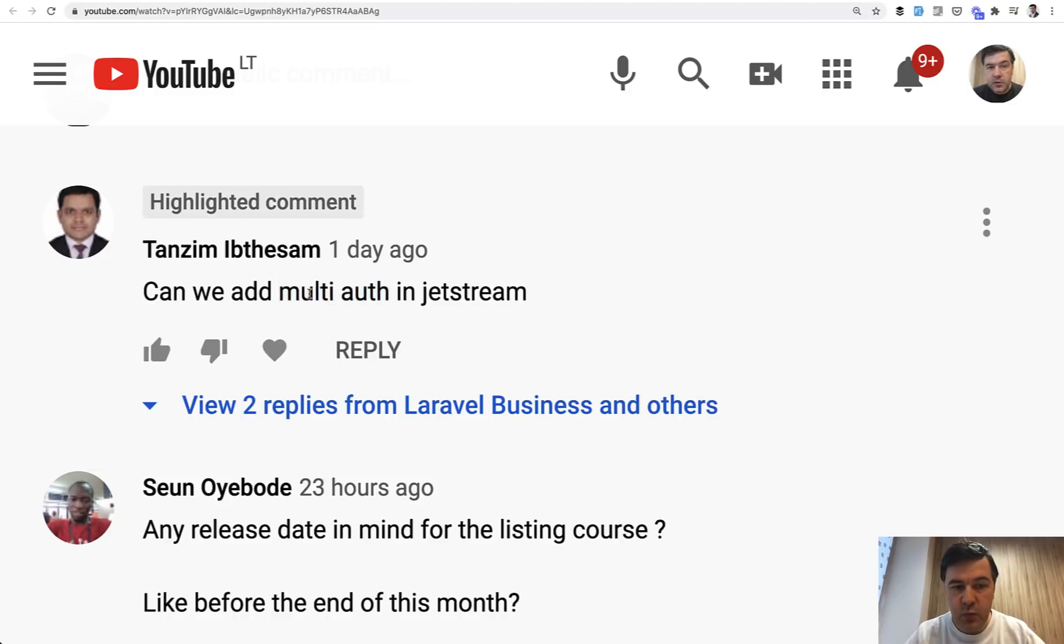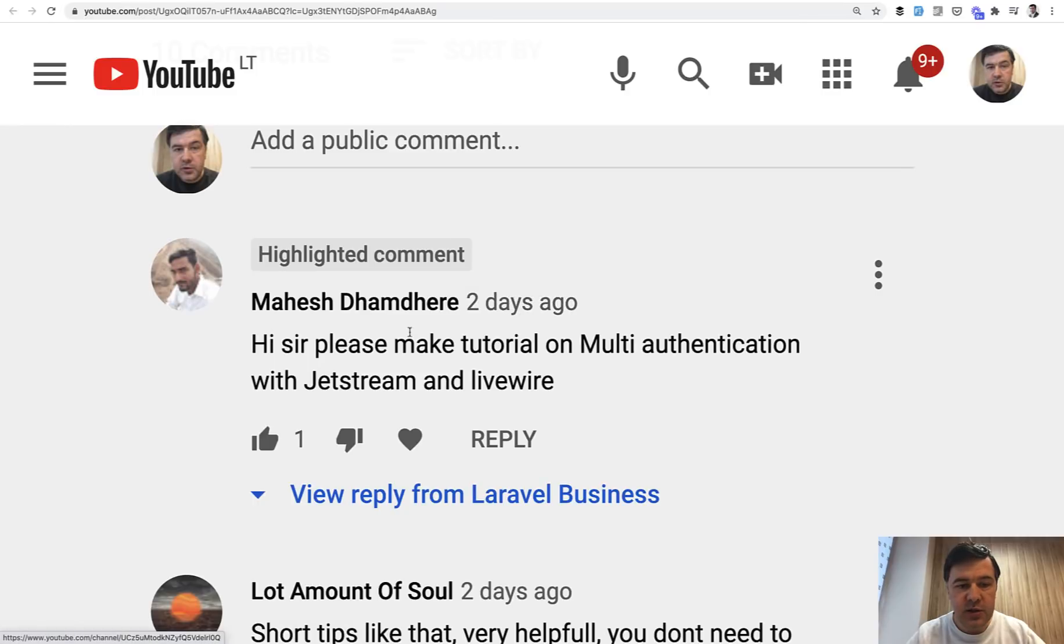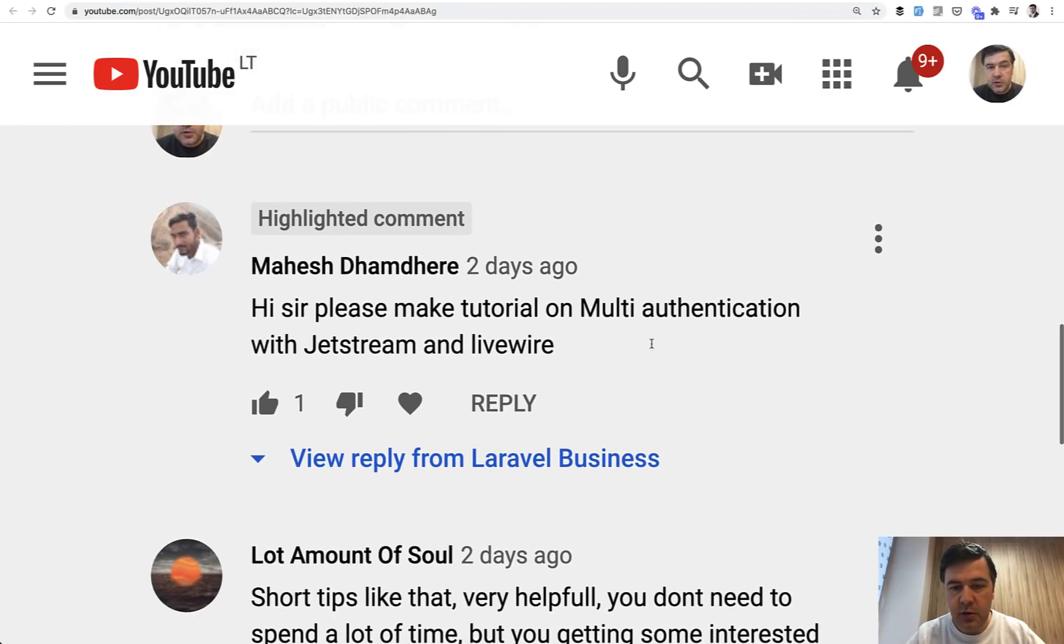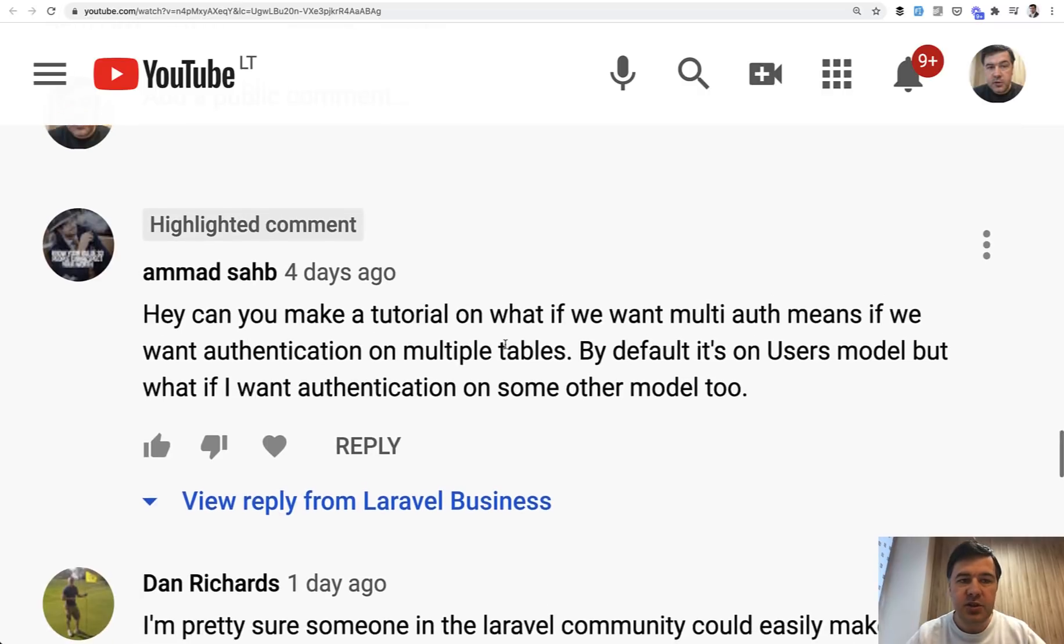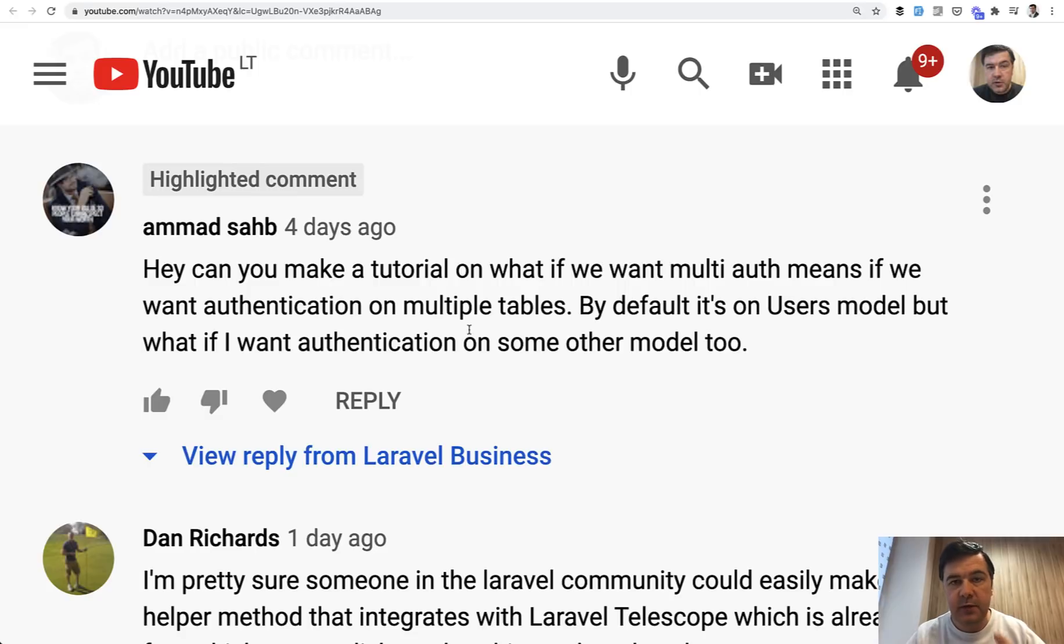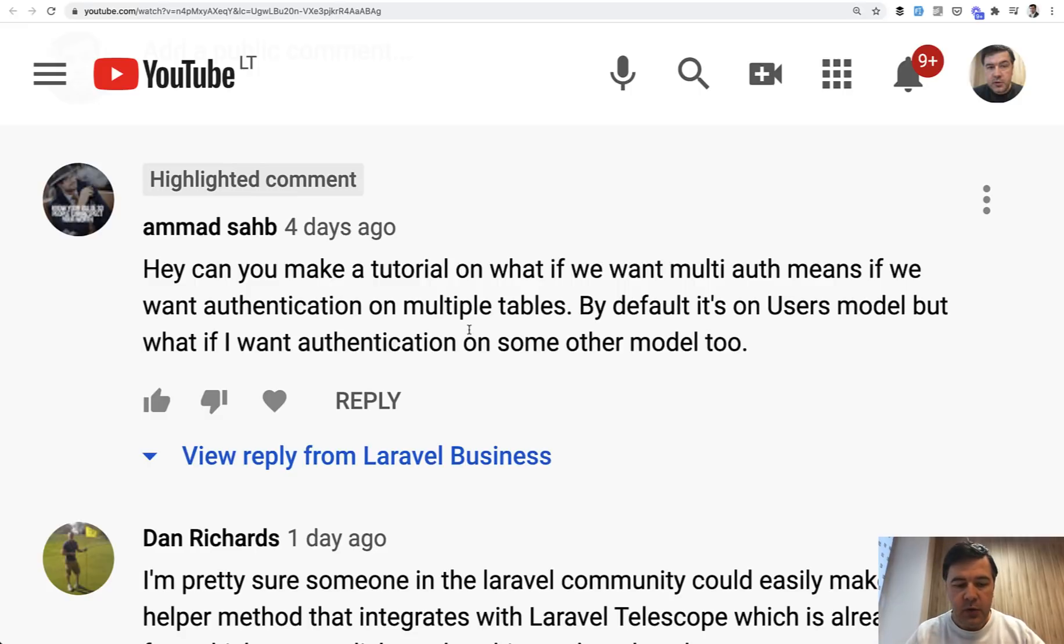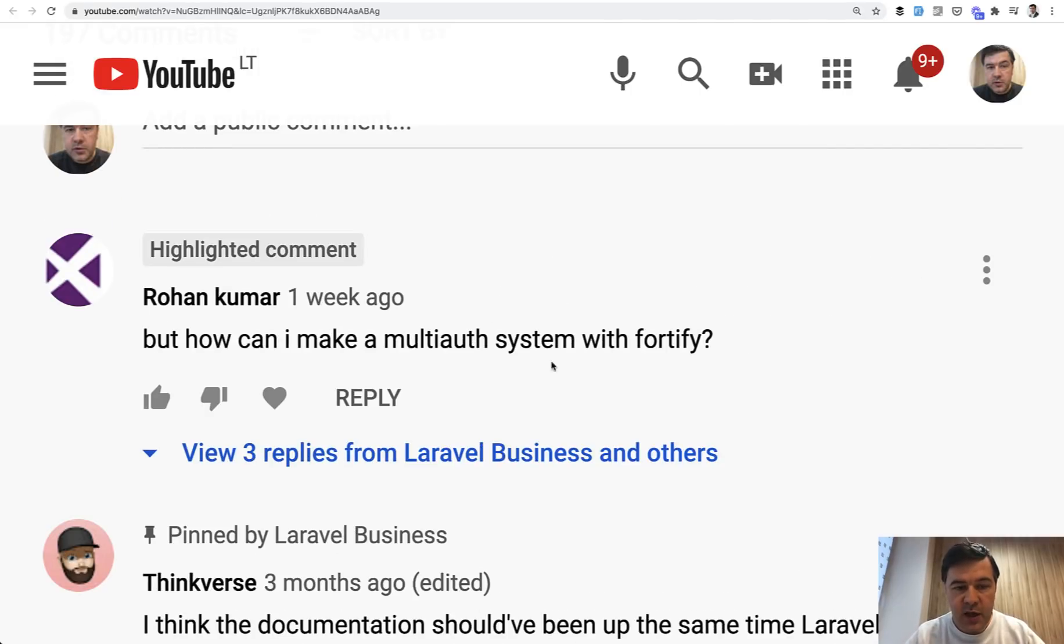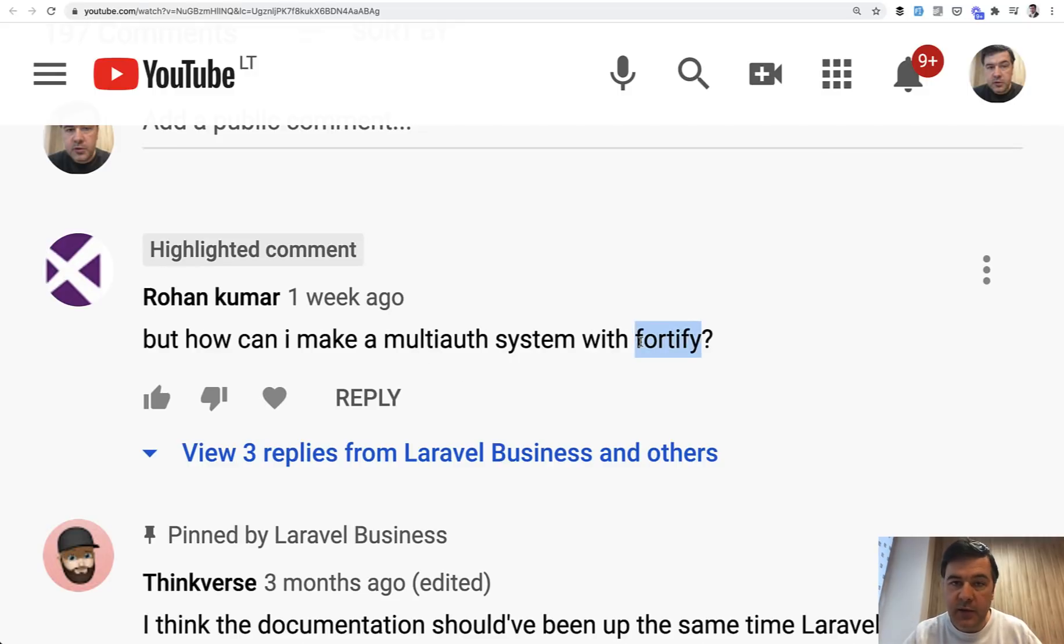This is one comment example: multi-auth in Jetstream. Another example is make tutorial on multi-authentication with Jetstream in Livewire. And it's not just about Jetstream or Livewire, it's just general multi-auth with multiple tables - for example administrators, students, and teachers. Another example is multi-auth system with Fortify specifically, so just the backend.